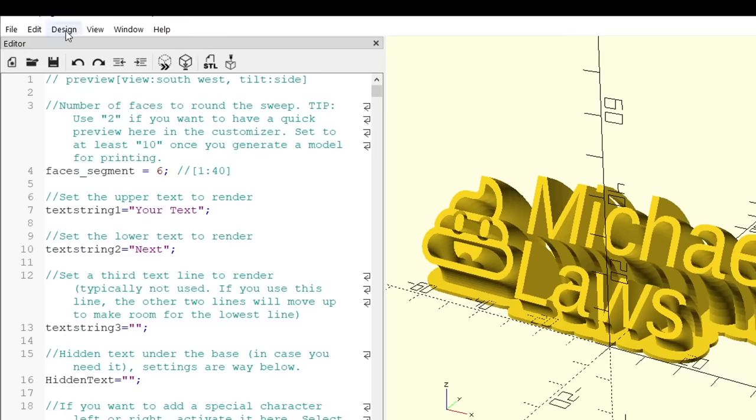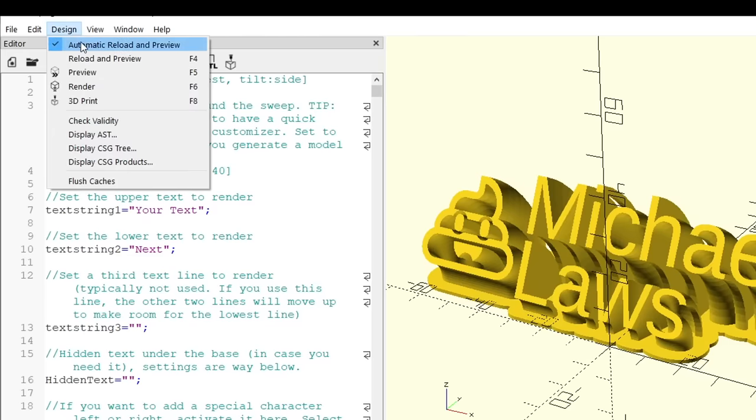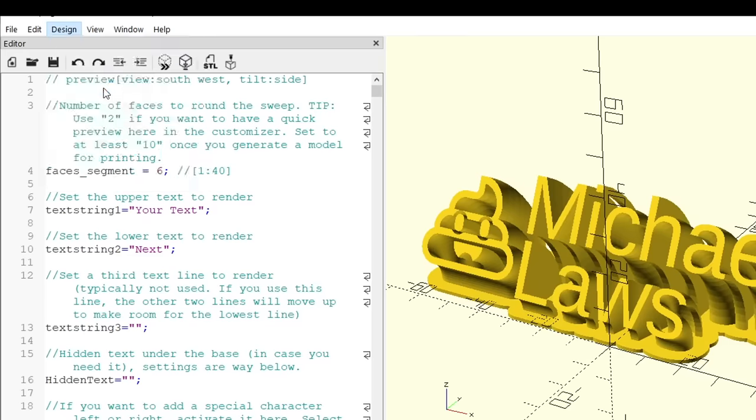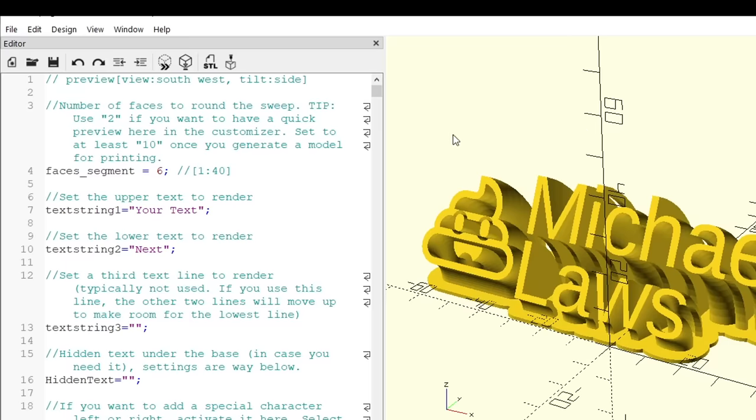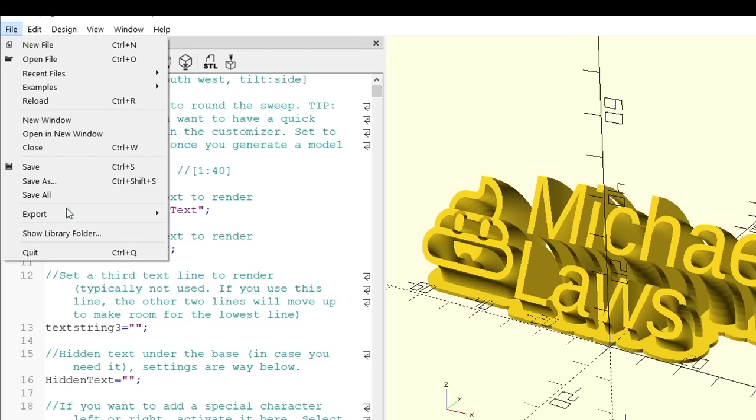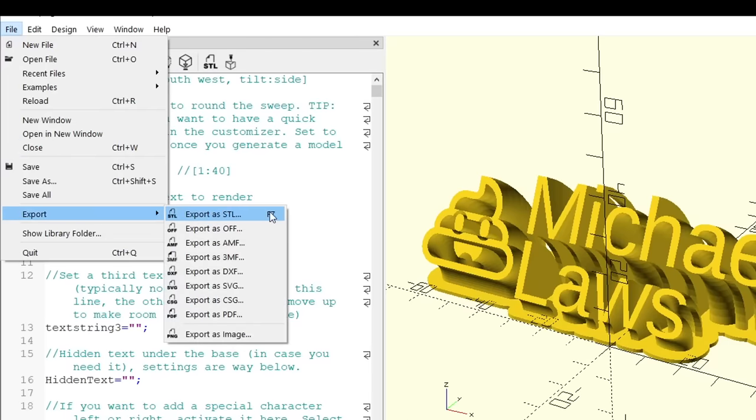Once we're happy, we can go to the design menu and click render or press F6. This render stage is probably going to take a minute or more, and if you get any errors, you can ignore them. Assuming you're happy, you can come up to File, Export, and then select a format that you want for 3D printing.